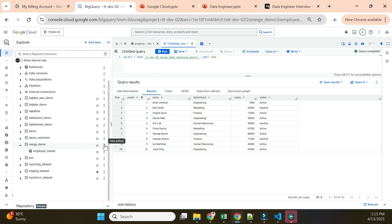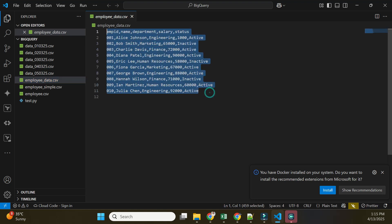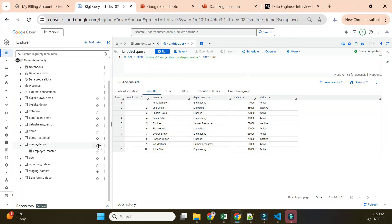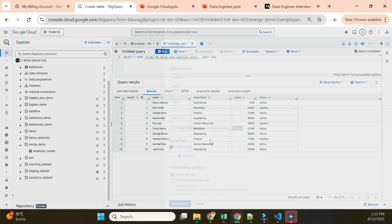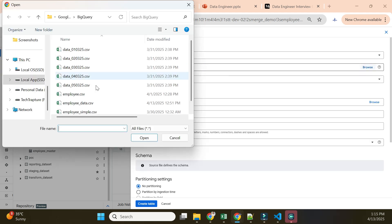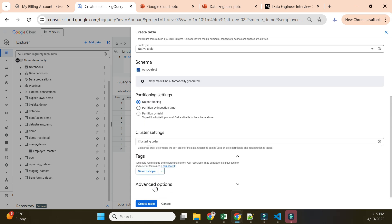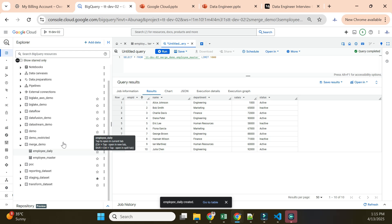I'll compare the employee master table with another table called 'employee_daily', which updates daily with the latest data. I'll create this employee daily table by uploading a file. Currently both tables have the same data, but I'll write a MERGE statement to handle differences between them.